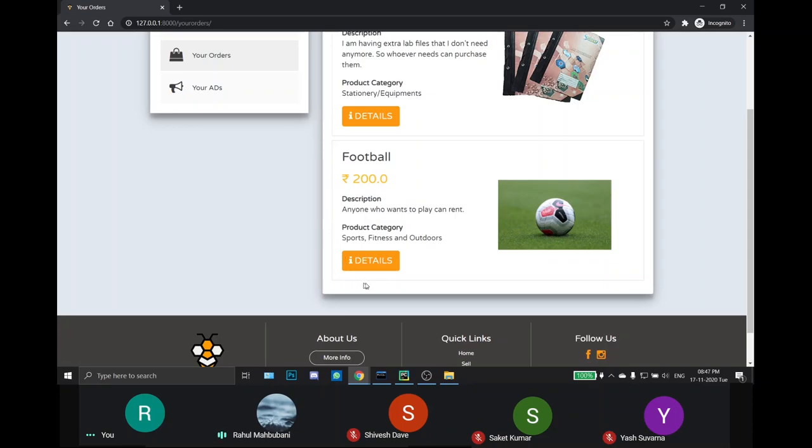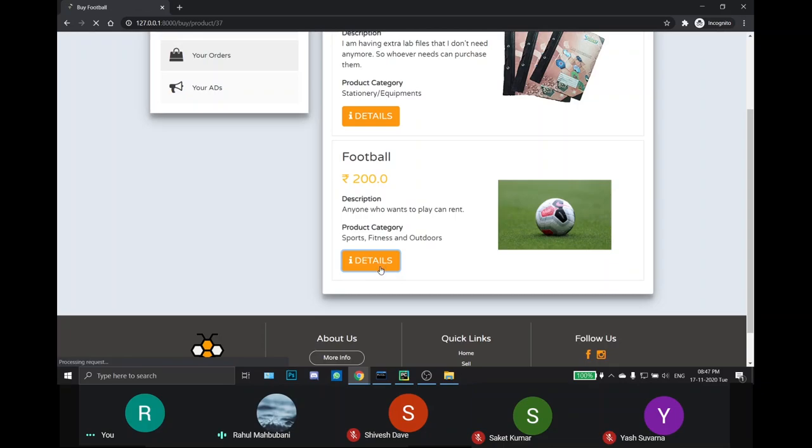As Isharp just marked the football as sold, this product appeared in my Your orders page. And as I click the details, I can see that this product has been sold out.